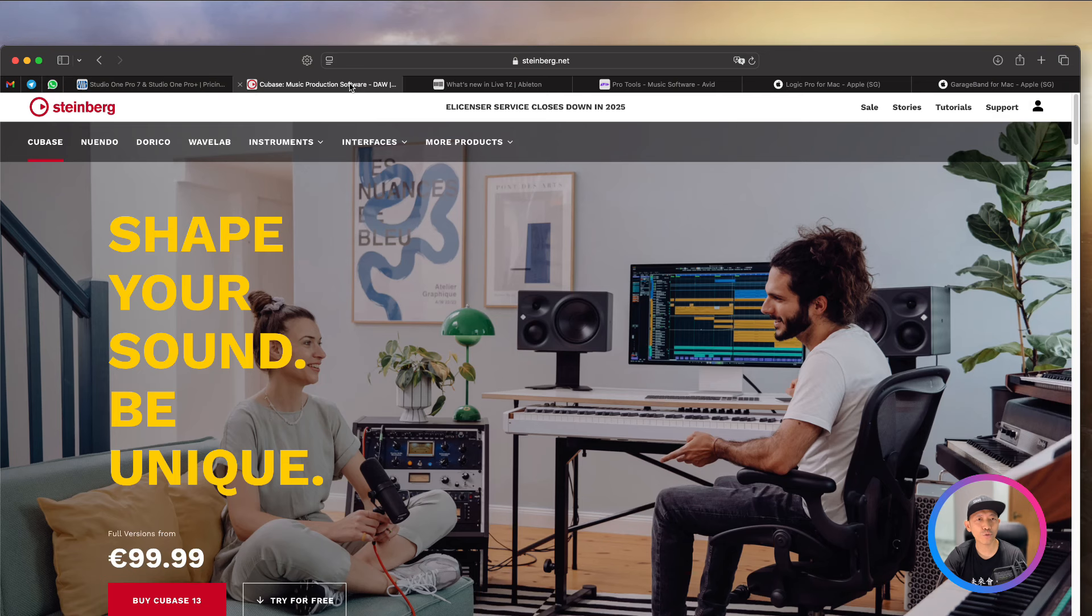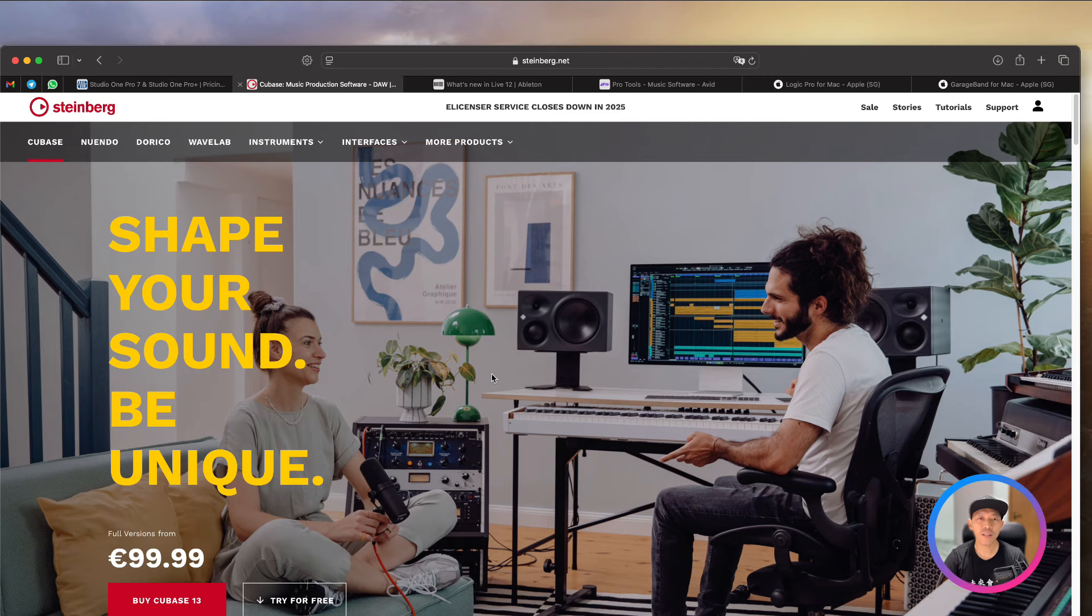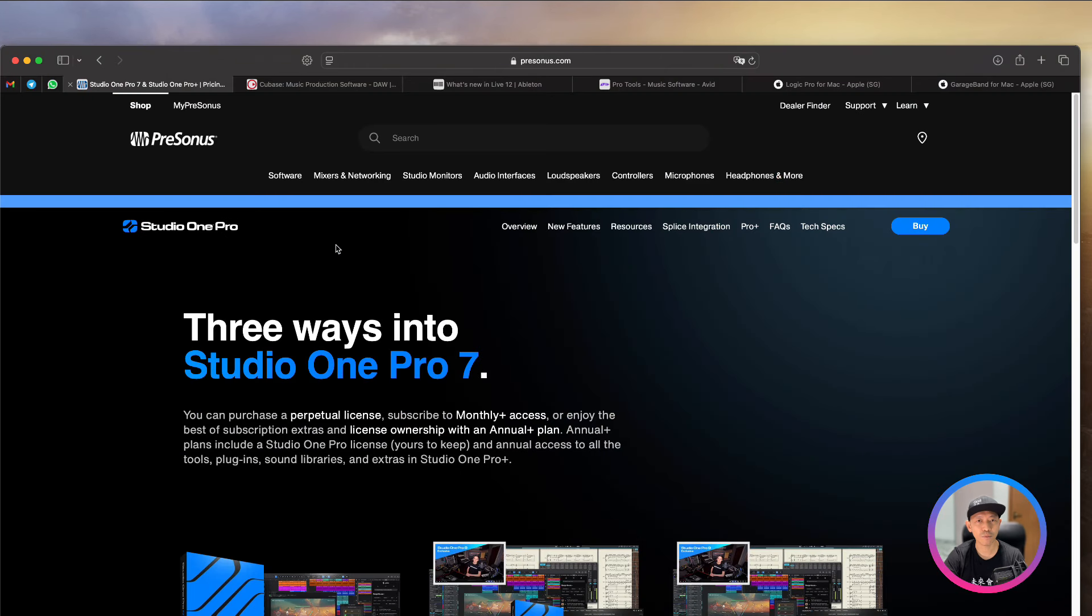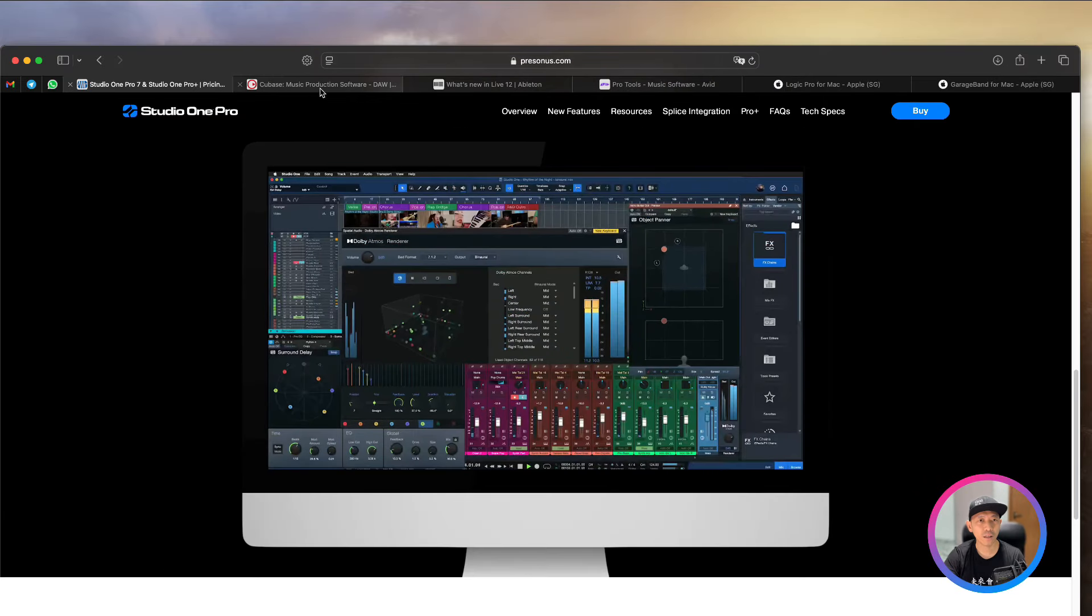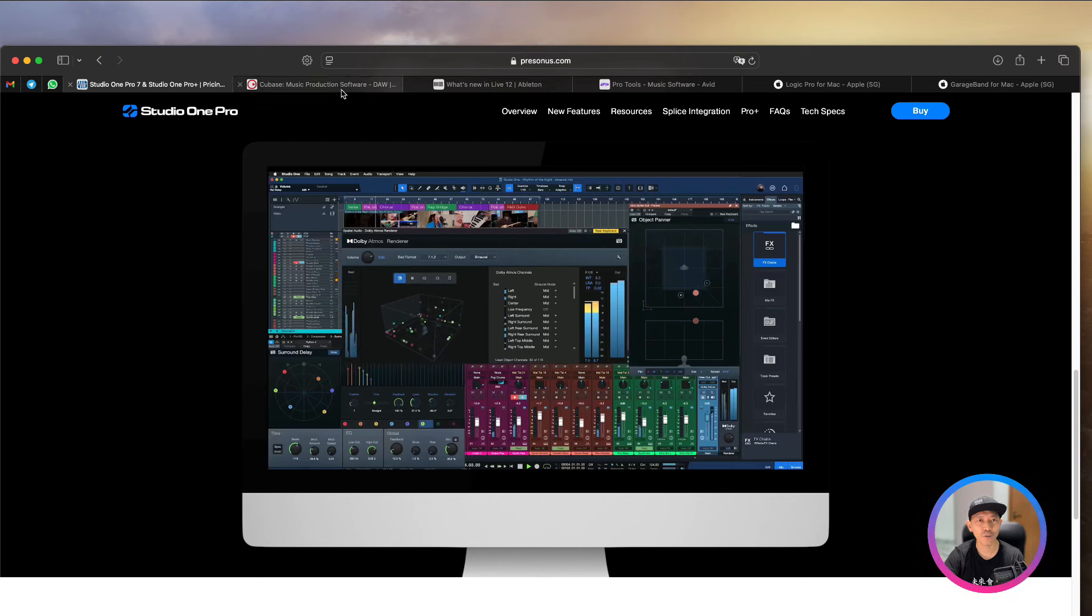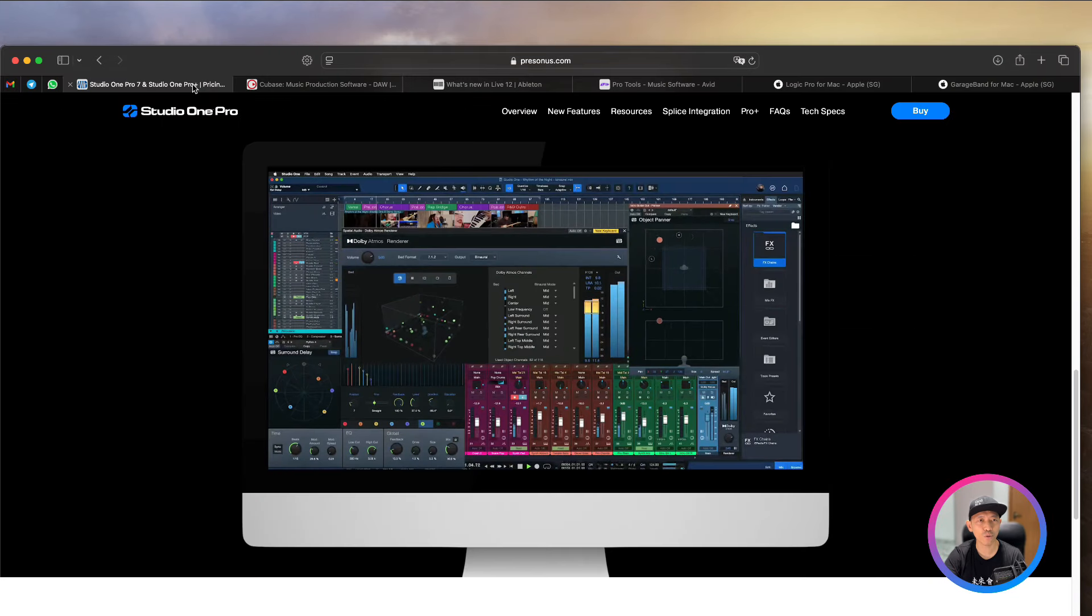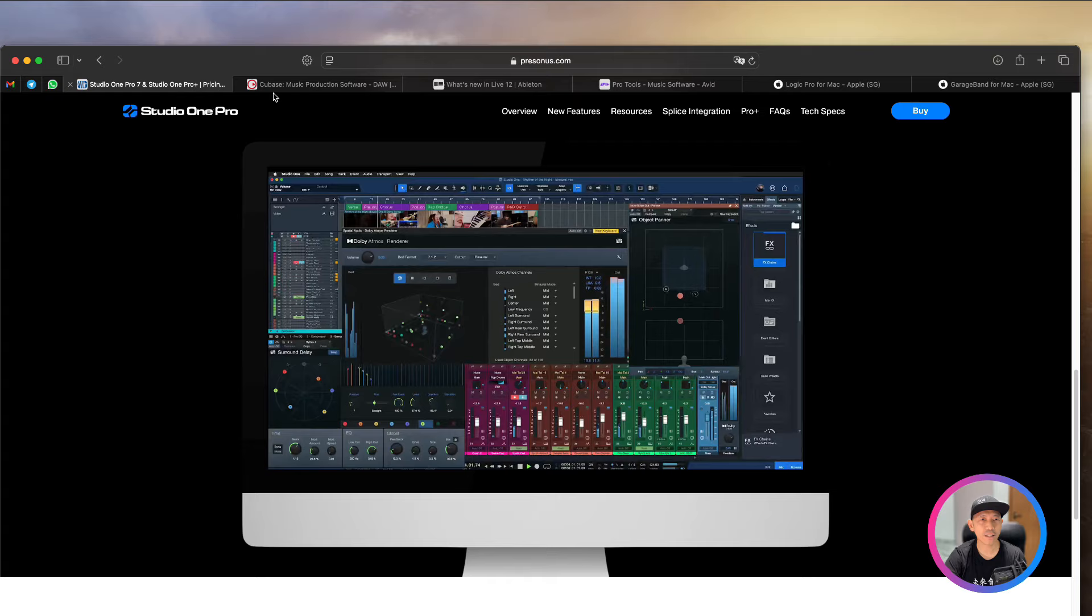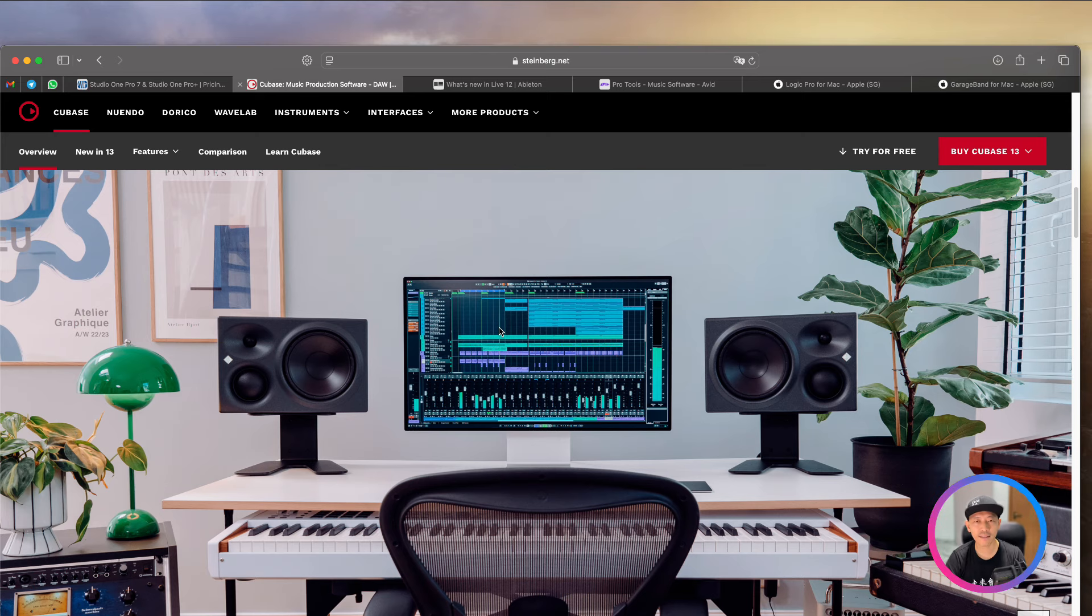Moving on, let me go to Cubase. Cubase is also one of the software that I have used to teach as well in my early days. Now, this is very similar for those of you who have used Cubase before. This is very similar in terms of the layout and then in terms of what they can do. So this is kind of like the early days Studio One.